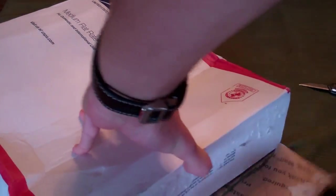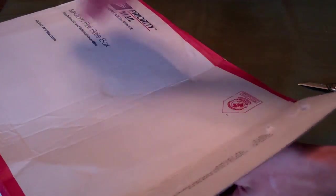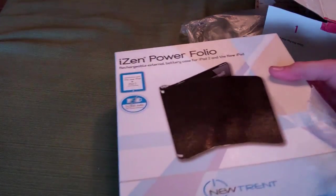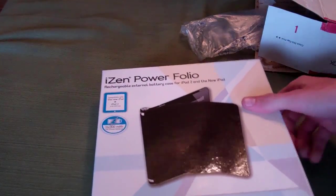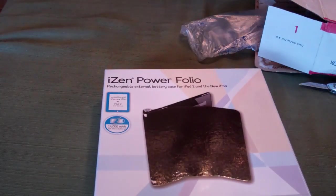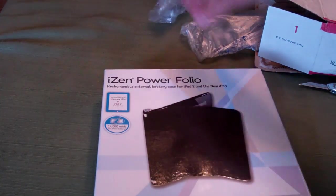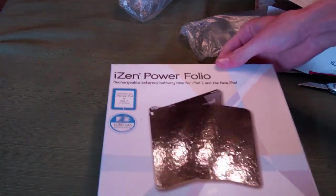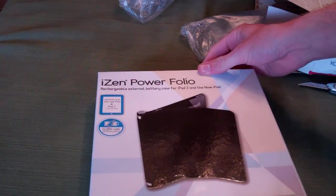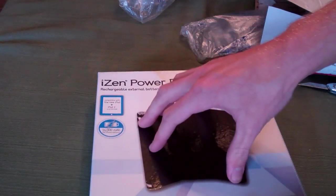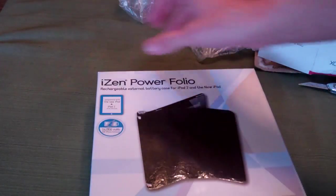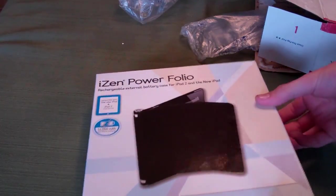Very well packaged. Here we go, the iZen Powerfolio. Of course we have to pop these because it's fun. Here we go for the iPad 2 and 3, the two latest devices of the iPad. It's a 14,000 milliamp hour battery.